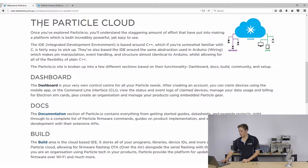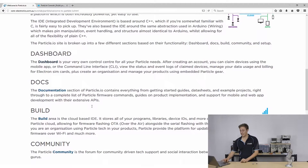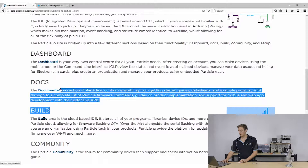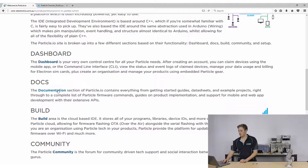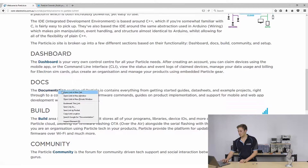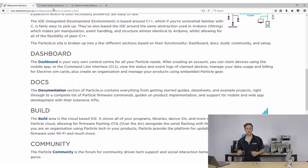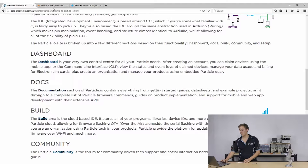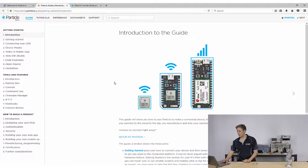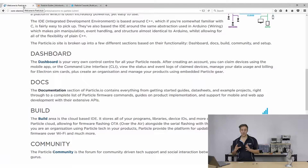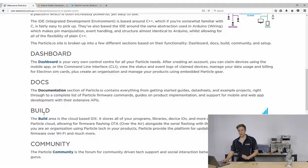We've also got the documentation section, where you've got all your data sheets. It's got everything from how to use different firmware functions, all of the cloud functions, along with pinouts of both devices — we can see we're on the Photon here. You can look at coding examples, web hook examples, and how to make your own HTML page to control these devices from. That's really cool.